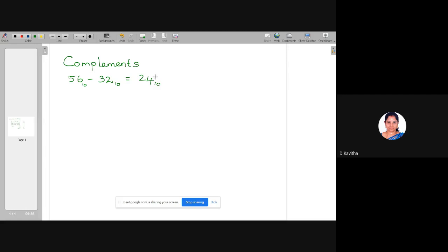What is the use of complements? In all digital devices, the subtraction is converted to addition. How is this possible using complements?